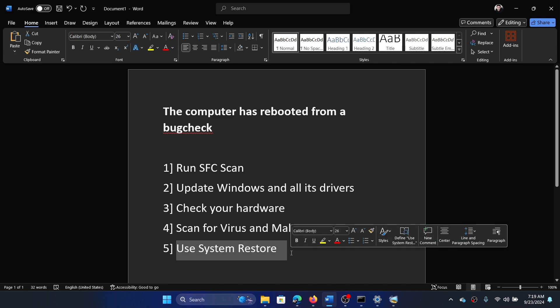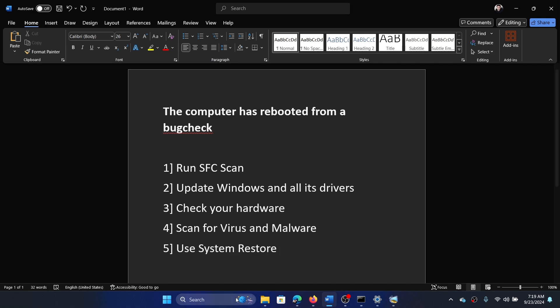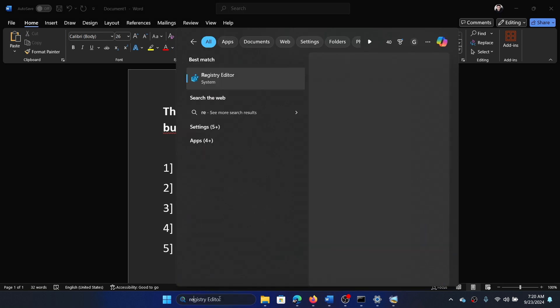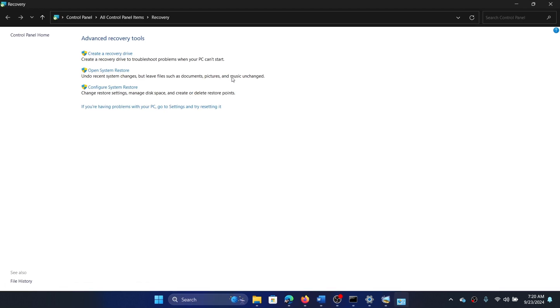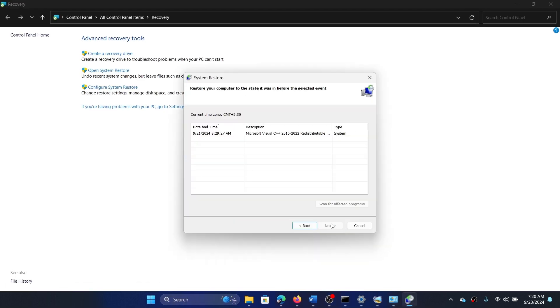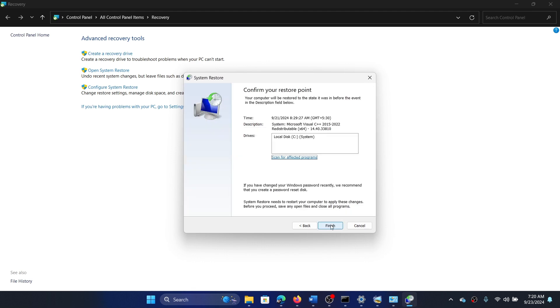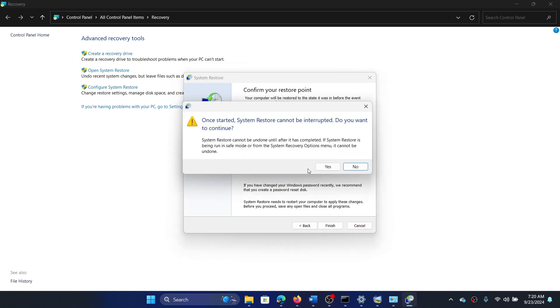The next one is to use System Restore. Search for 'recovery' in the Windows search bar and open Recovery. Click on 'Open System Restore,' click on Next, select a restore point, click on Next, click on Finish, and finally click on Yes.